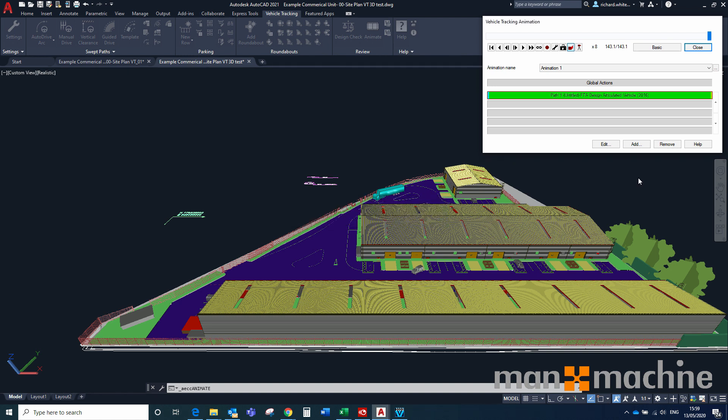And that essentially brings us to the end of our little whistle-stop tour around the basics of vehicle tracking. Hopefully this guide has been helpful to get you started on looking at the different tools that you can use to make sure that you're putting your swept path analysis in your projects, and you can produce some really useful bits of data to make sure that your sites work. Should you need any more help on this program or any other programs within the Autodesk Portfolio, by all means contact Man and Machine and we'll see what we can do to help you. Thanks a lot. Bye.